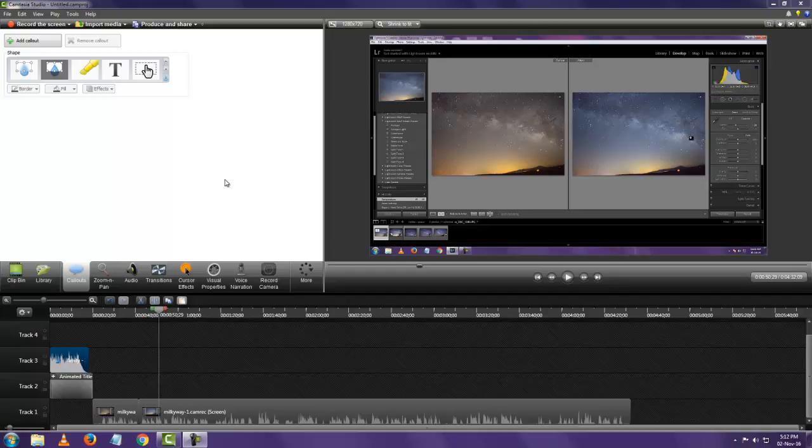Alright so we just saw a basic editor of videos. Now let's see how to add callouts in your videos.